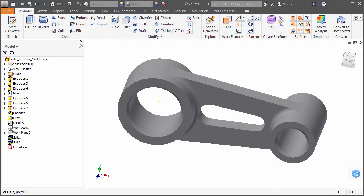The loads and constraints defined within the CAD environment can be transferred into the advanced simulation program, saving the analyst time in setting up the simulation and minimizing redundancy in the workflow.